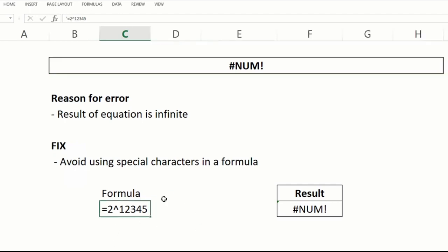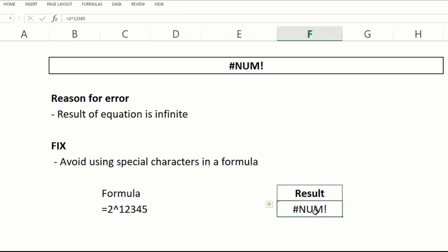Here we have a formula that amounts to an infinite result. Avoid using special characters in a formula. Remove or replace the special character to resolve the error.